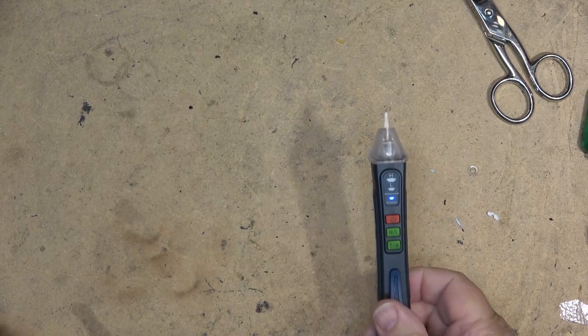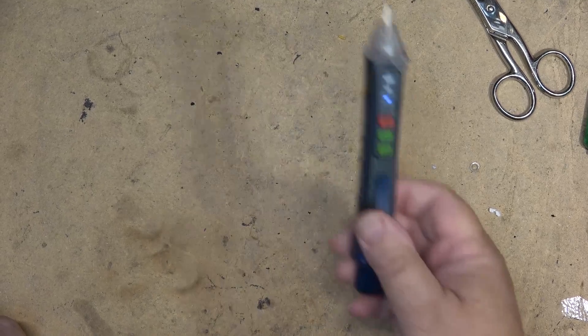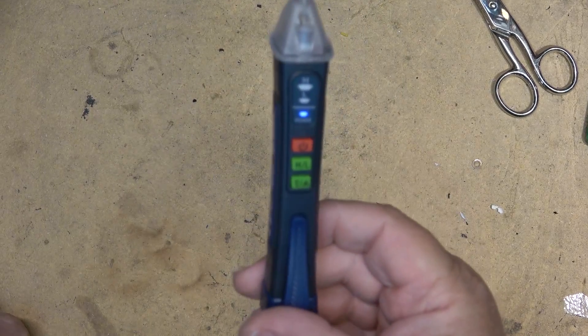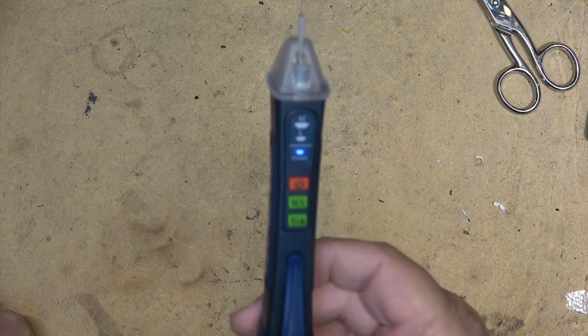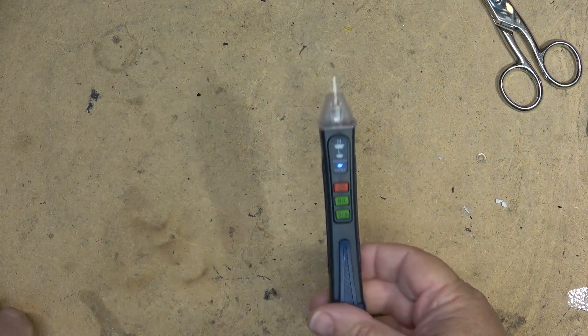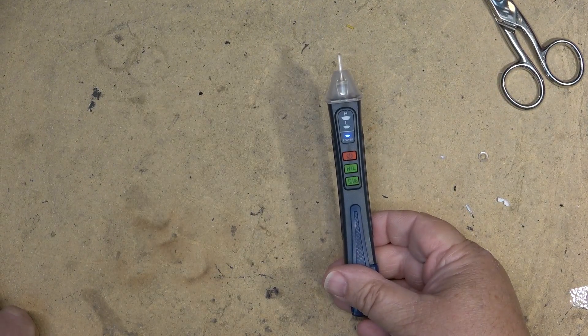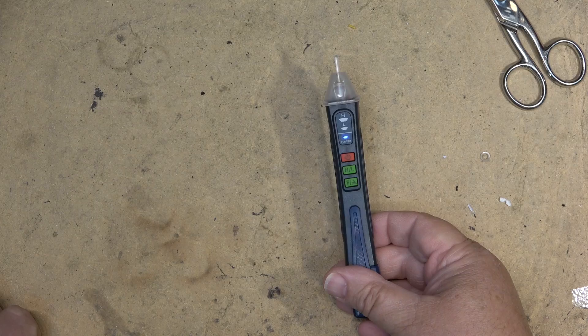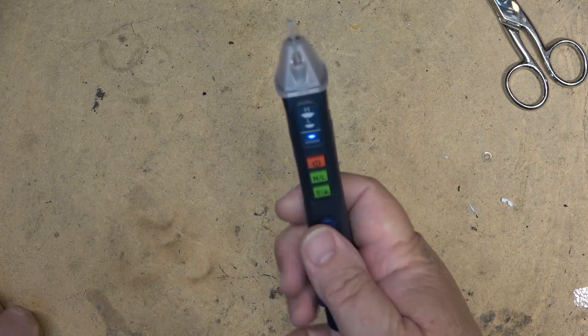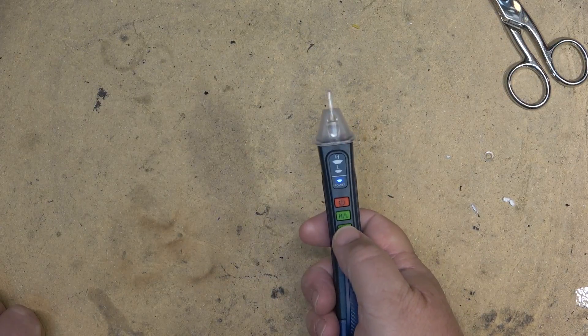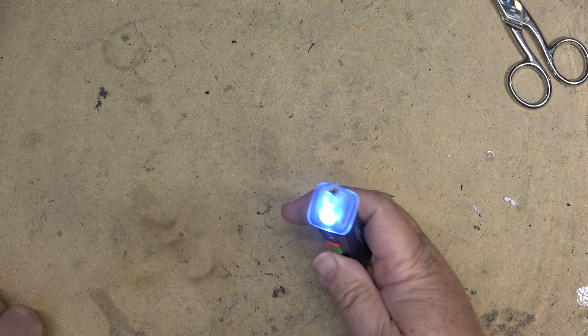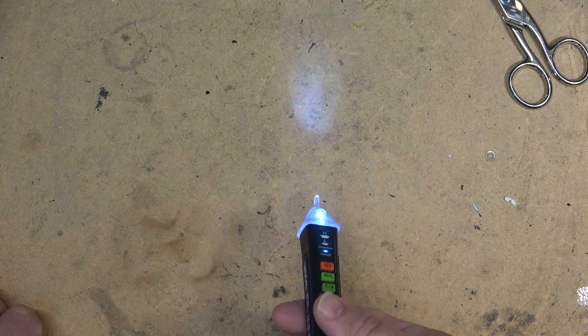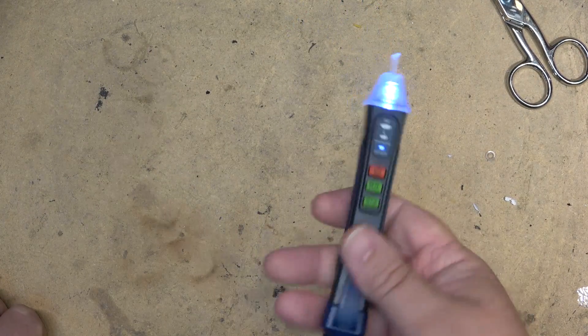That's what a non-contact voltage detector is designed to do. This one has a couple of additional features that most don't have. It has a flashlight. If I press the key here, it has a flashlight so you can see in the dark.